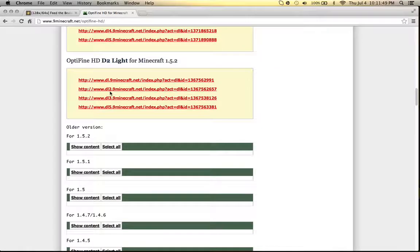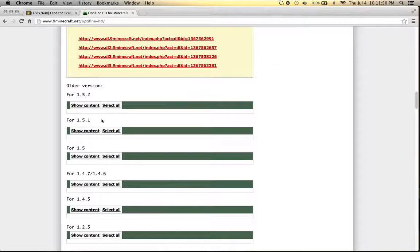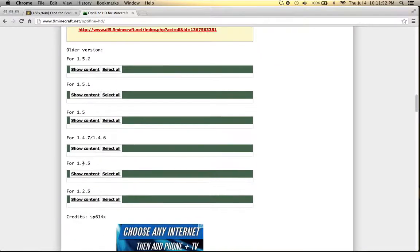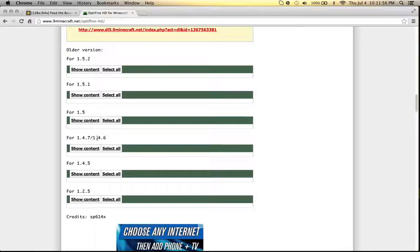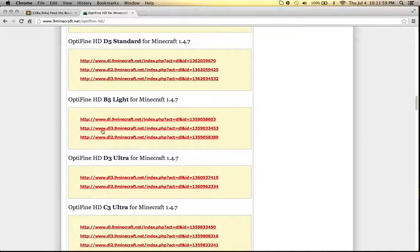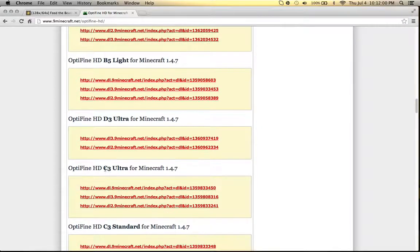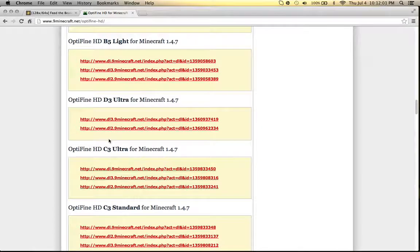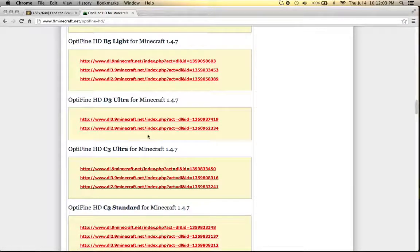Scroll down until you find older versions. And then go down, find 1.4.7 and 1.4.6. Scroll down. You could download any of these. I kind of recommend the Ultra. So you just download these and plug them in your desktop.